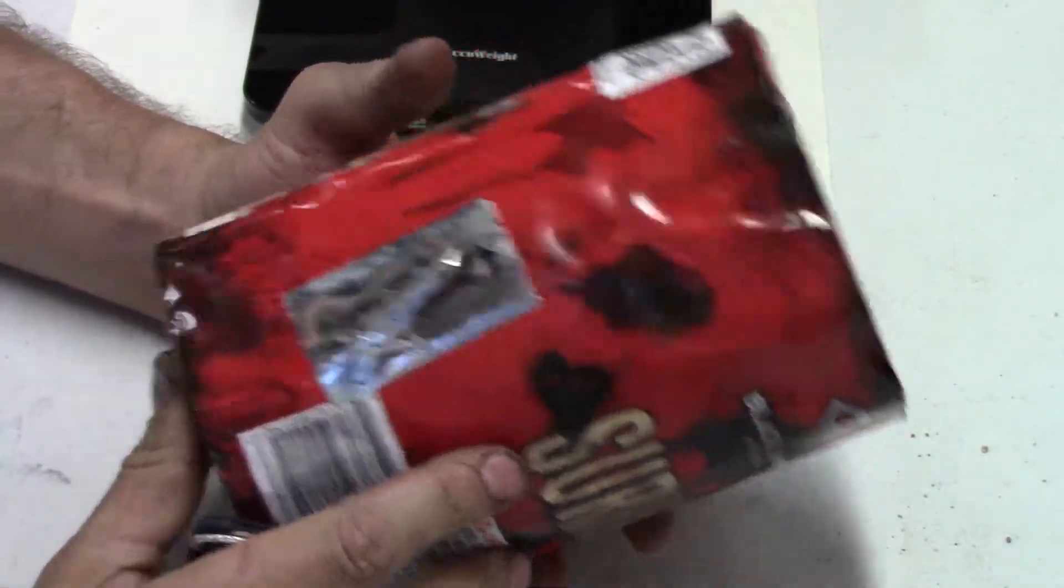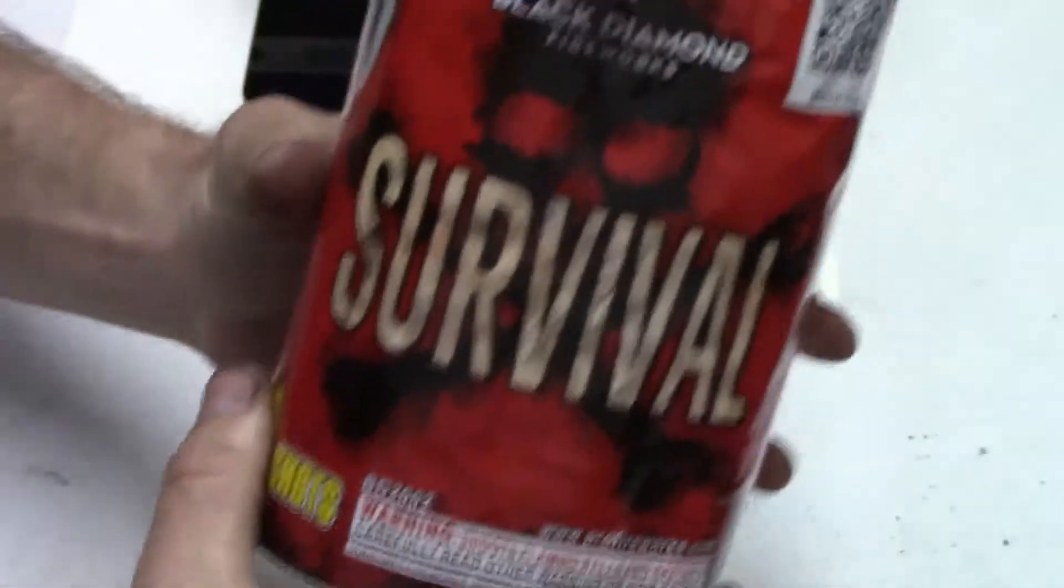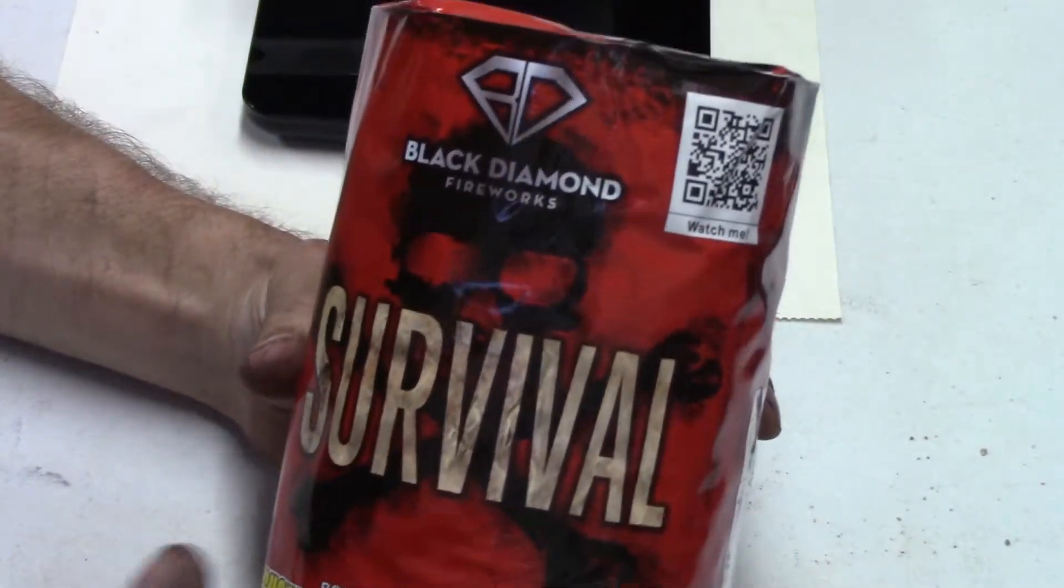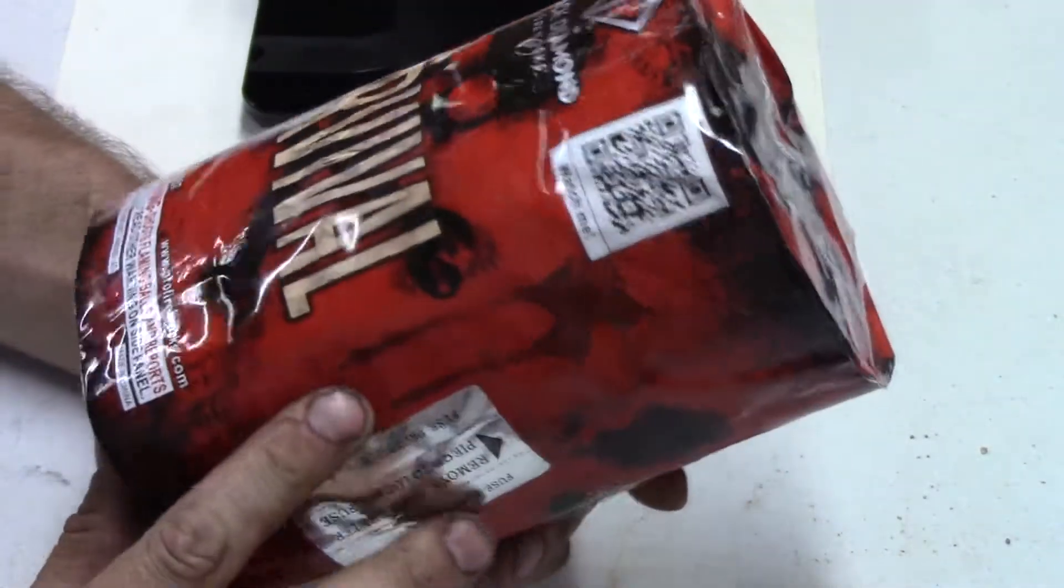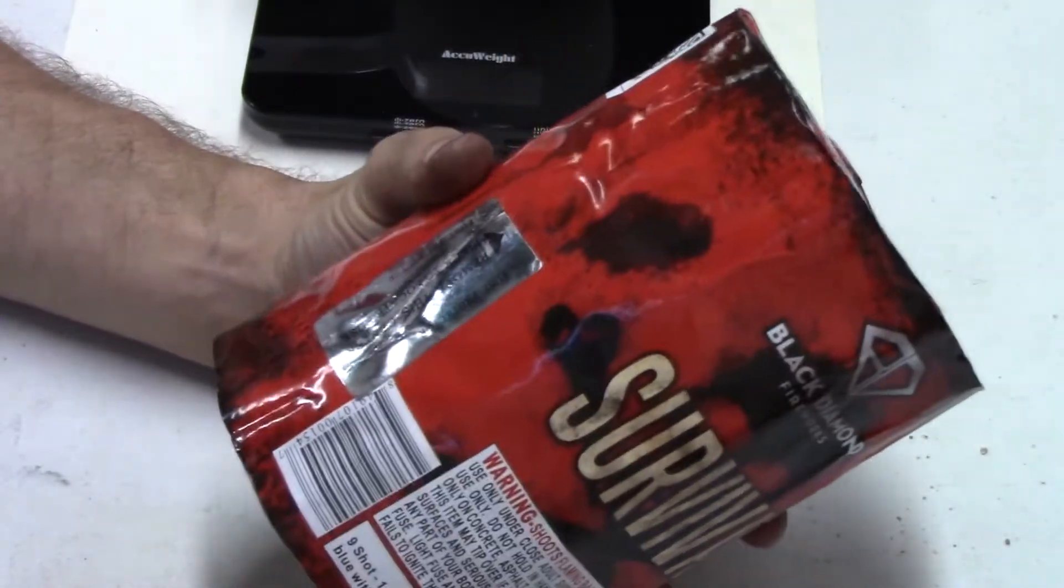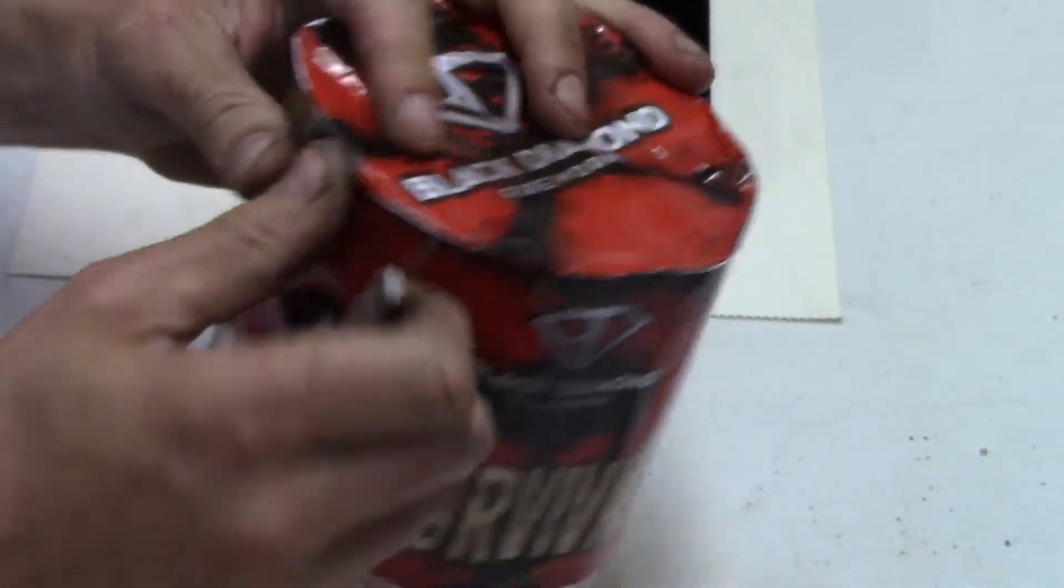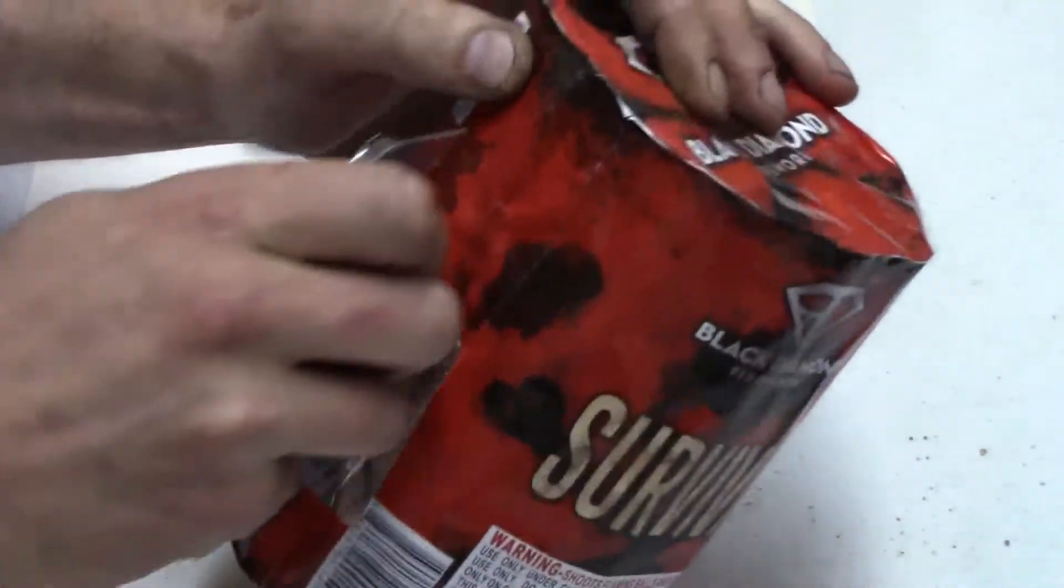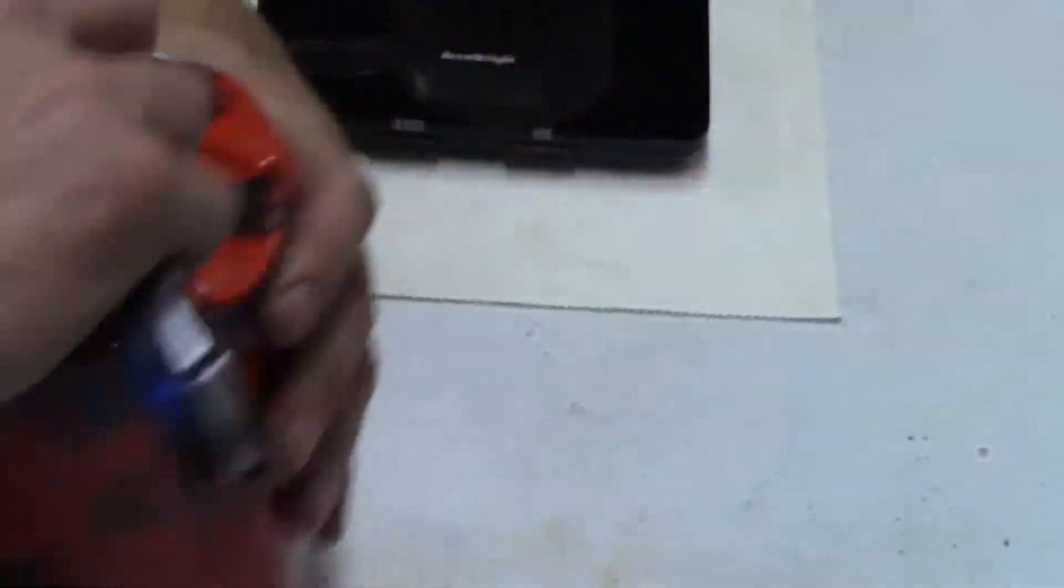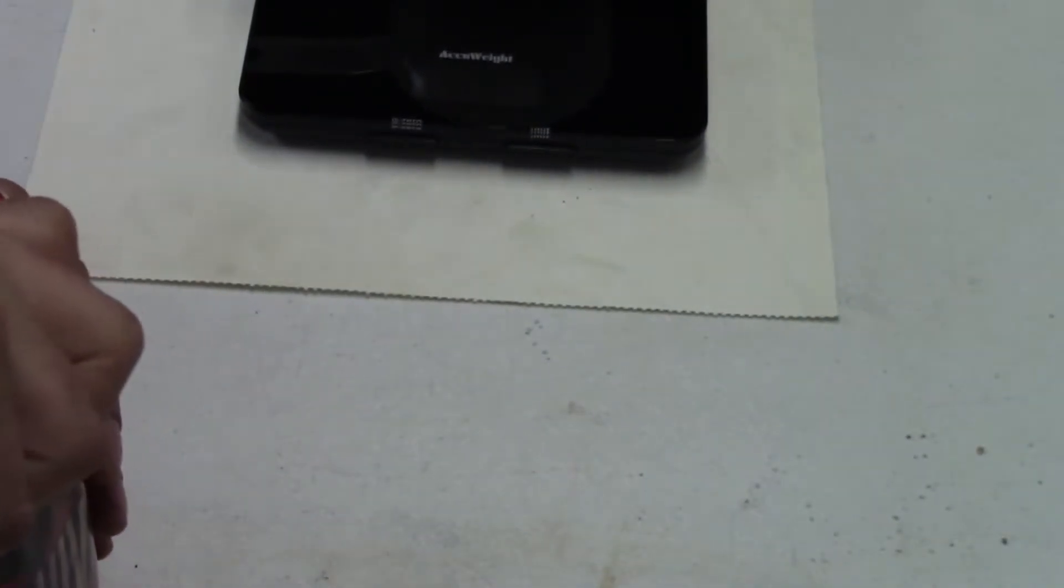Alright, so now we're going to take a look at Survival, a little nine-shotter by Black Diamond Fireworks. This one has two separate effects in it. I'm only going to pull one, two...